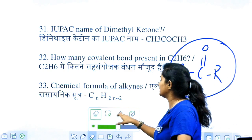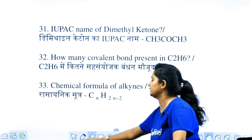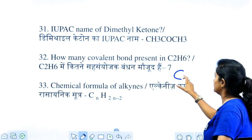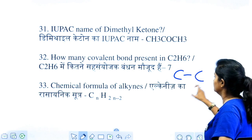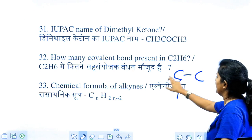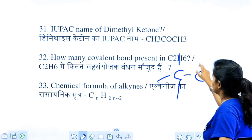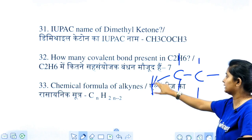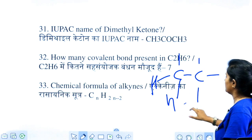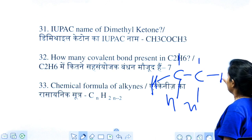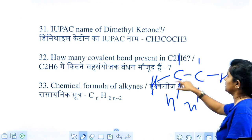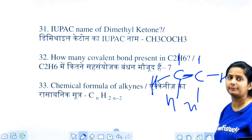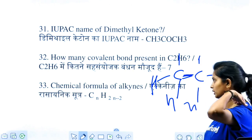How many covalent bonds are present in C2H6? We can write it as C2H6 — there are 6 hydrogen atoms. Counting all covalent bonds: 1, 2, 3, 4, 5, 6, and 1 C–C bond. So 7 is the correct answer.